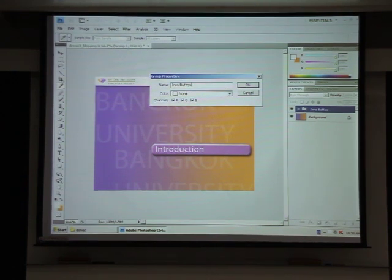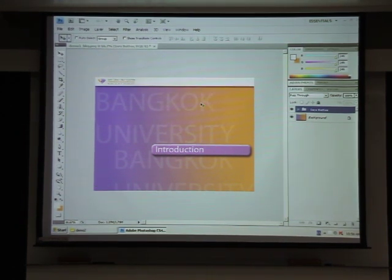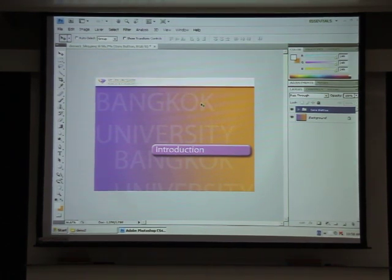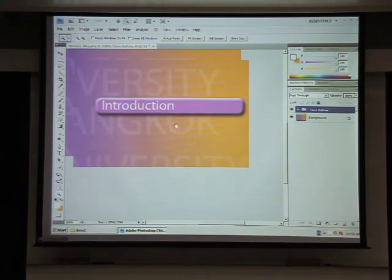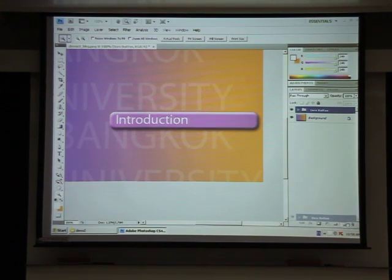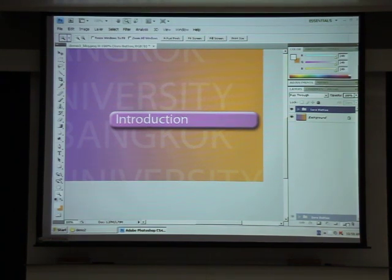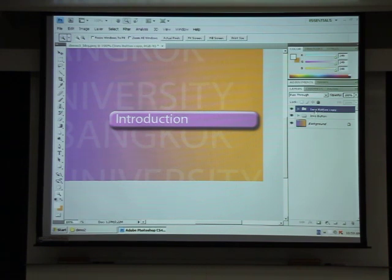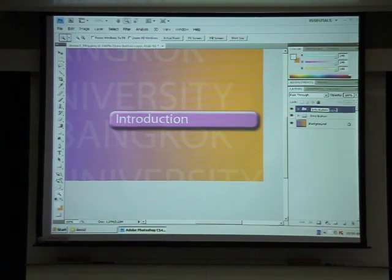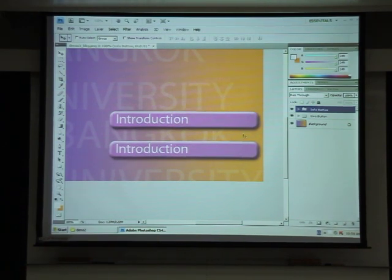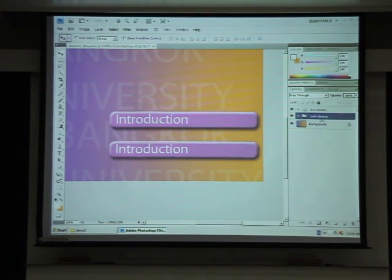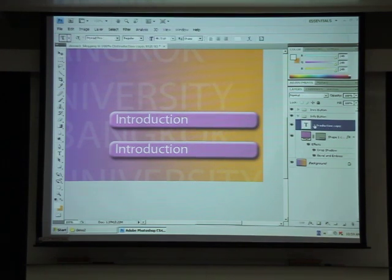Now I'm going to create another button. We have the intro button, and next we need something like 'Contact Us' or 'Information'. I'll duplicate the intro button group and rename it 'info button'. Then drag it down and change the text to 'Information'.